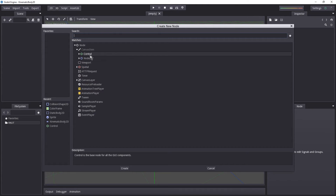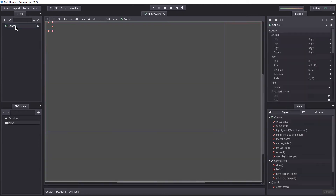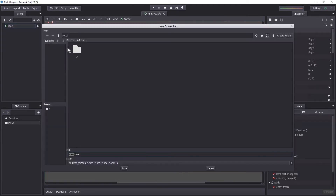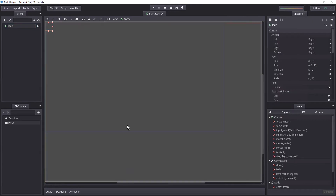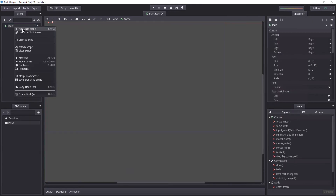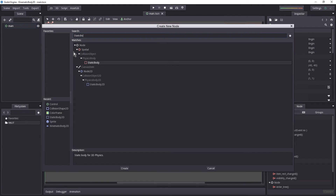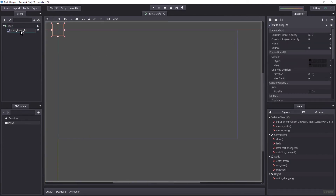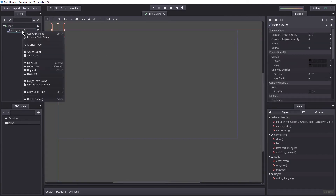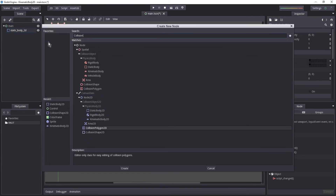I'm going to begin by creating a control node — just hit the plus button in the upper left corner and select the control node. I'm going to name this 'main' and press Control+S to save the scene. Then I'm going to right-click and add a Static Body 2D, which is going to be the floor that I'll slam the Kinematic Body 2D on.